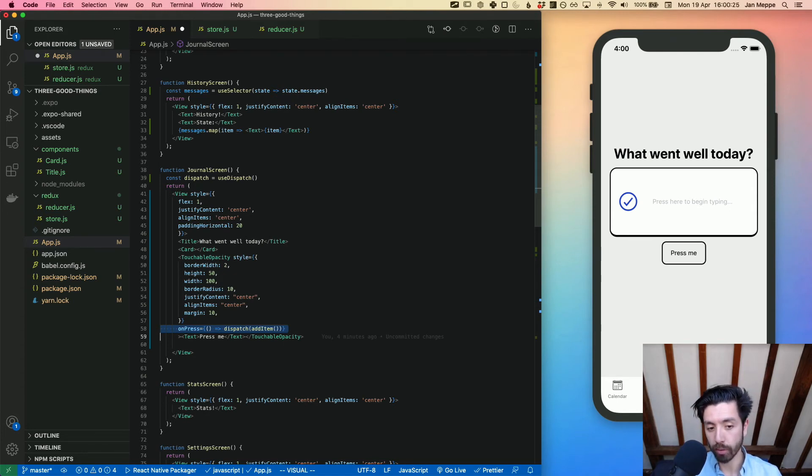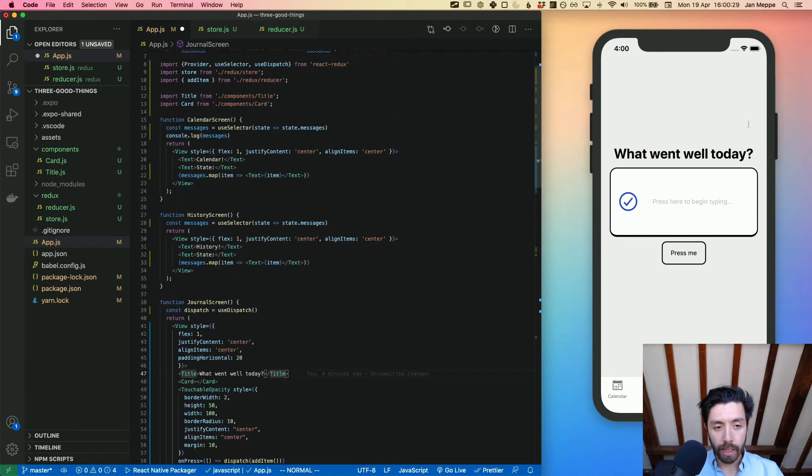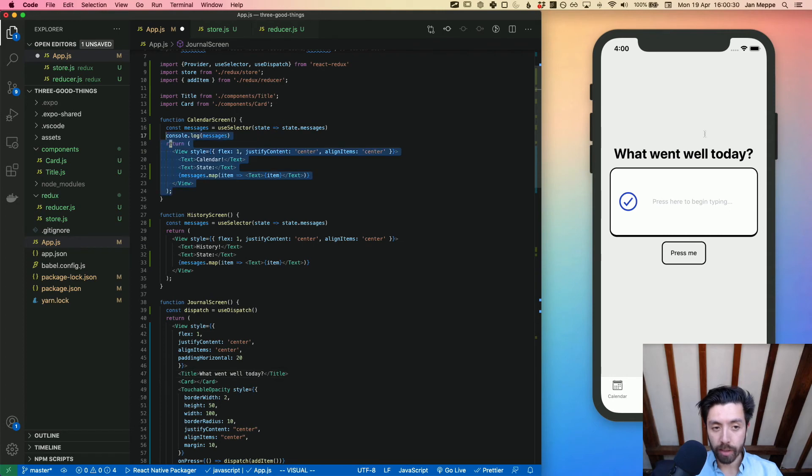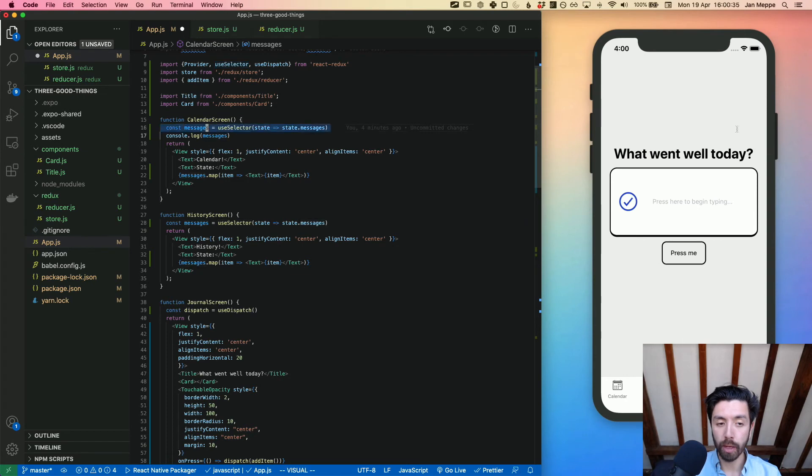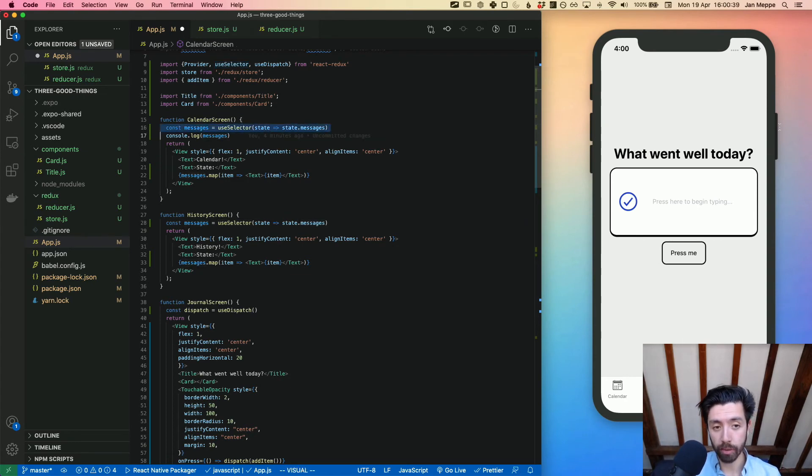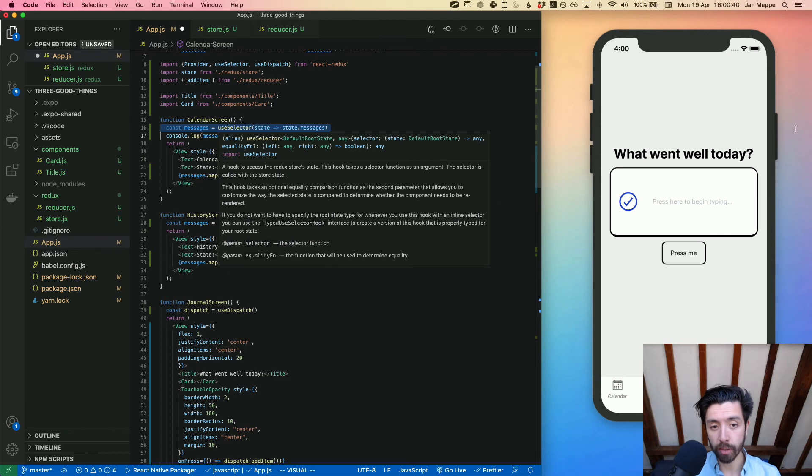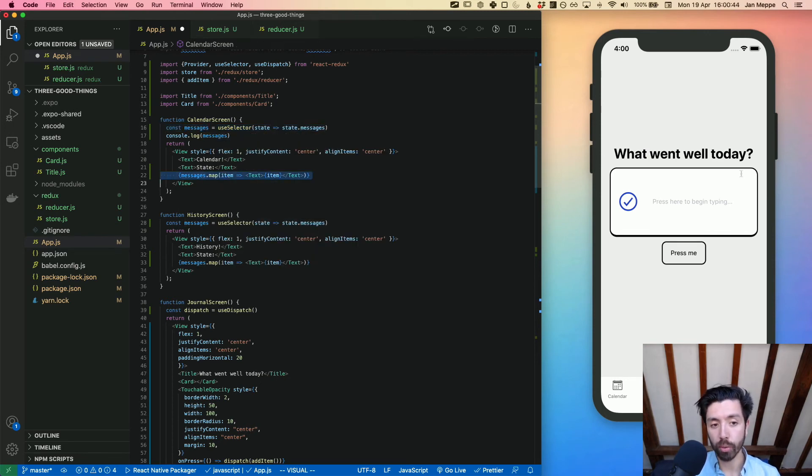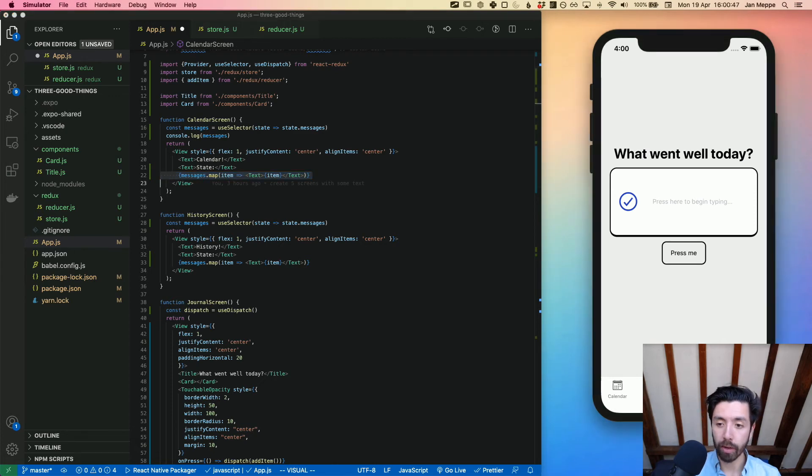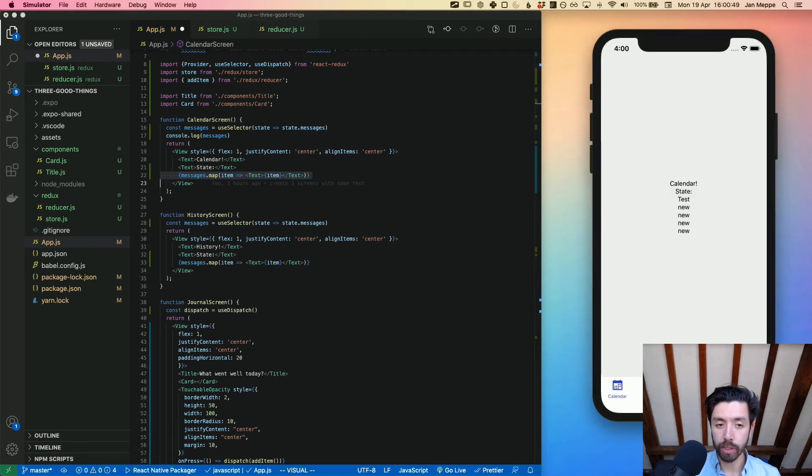To change state in calendar screen, we do nothing more than use useSelector to load in the messages from the state. Basically we say, okay, from the state we only want the messages - that's what we call messages. Then we simply show them by mapping over them, and that's how we basically show the state.